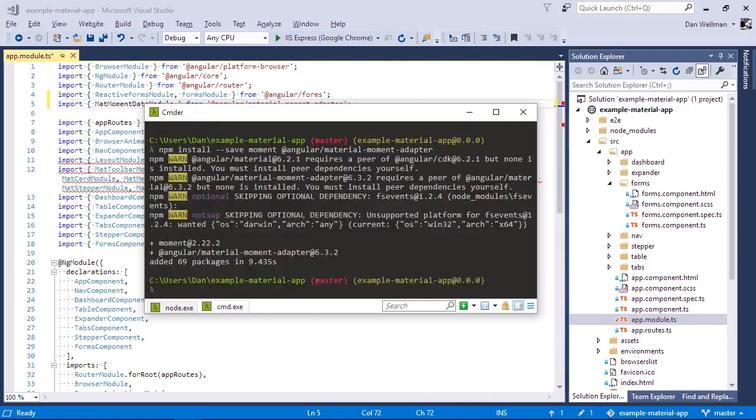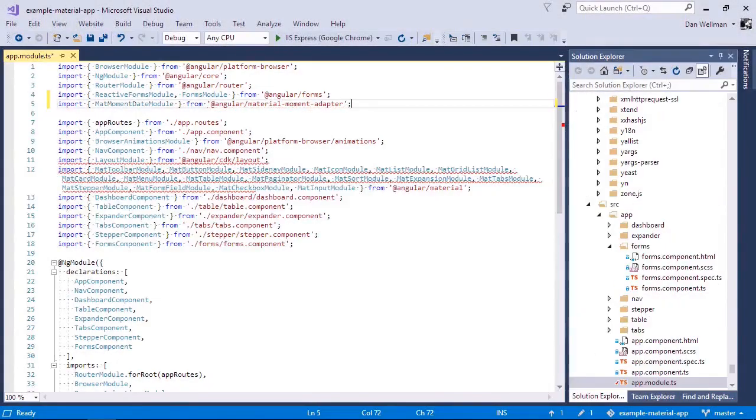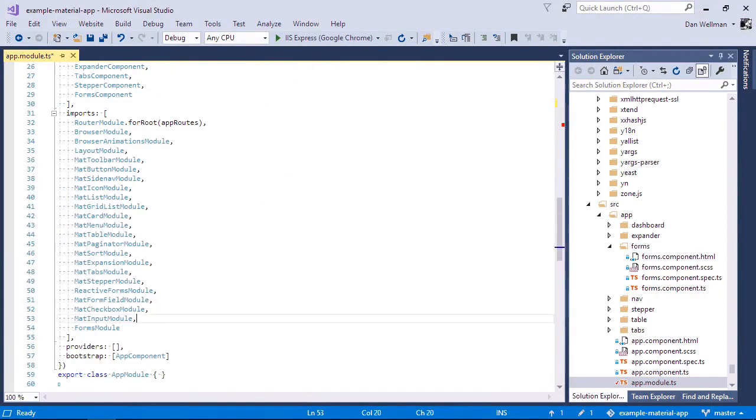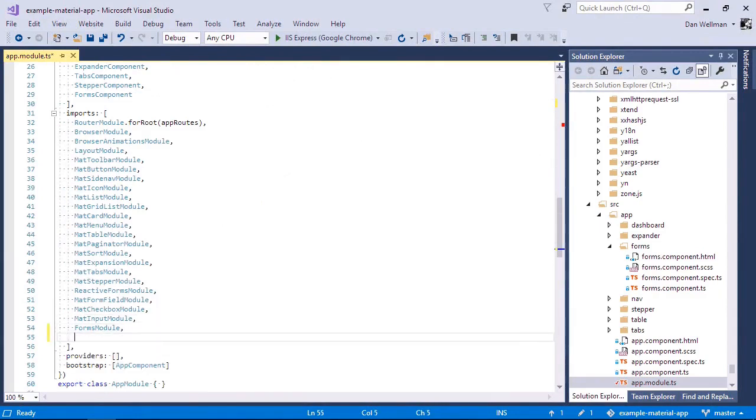So now we can add both of these to our imports array. So now we can add the moment date module to the imports array. And let's also bring the date picker in from angular material.